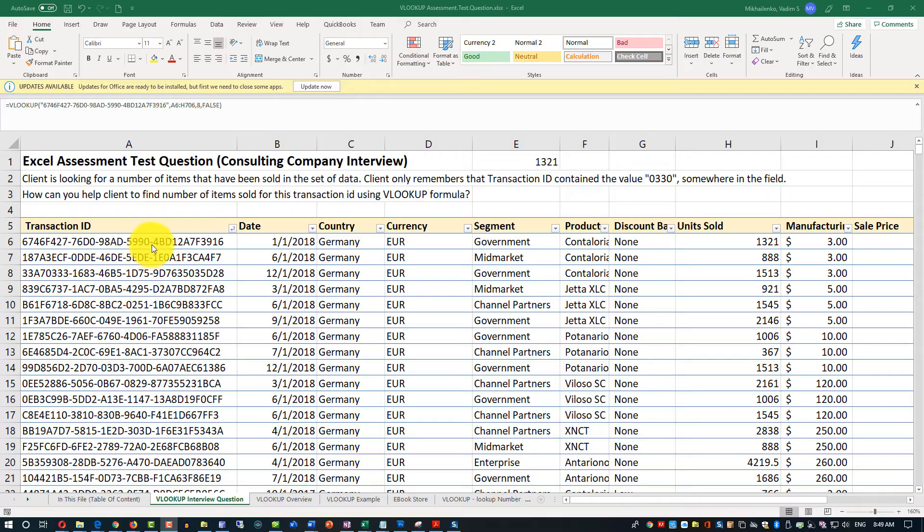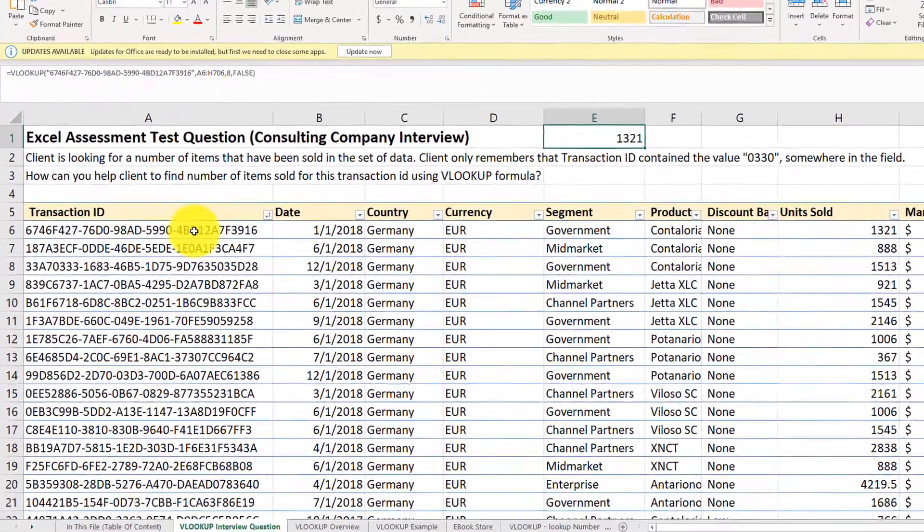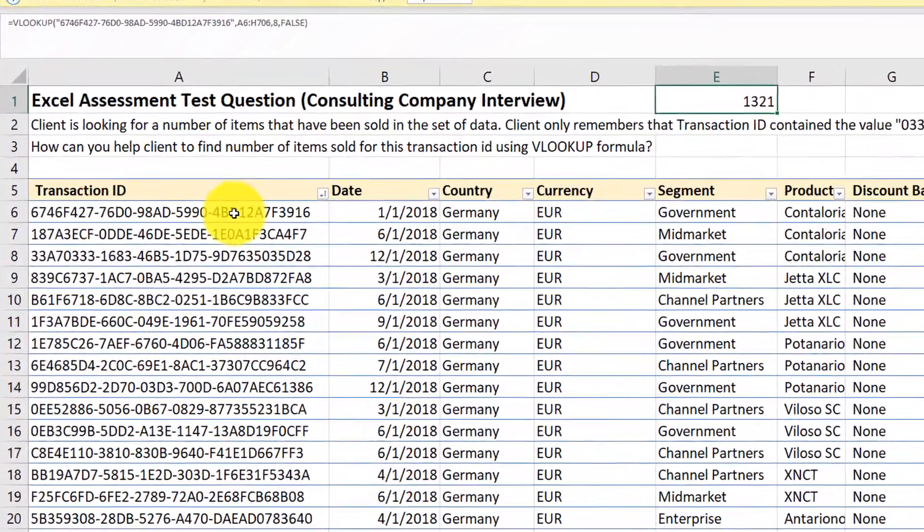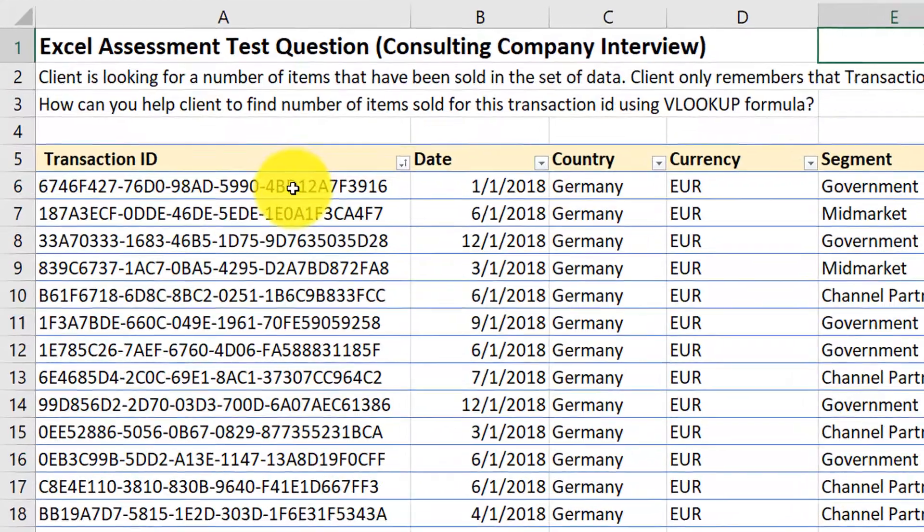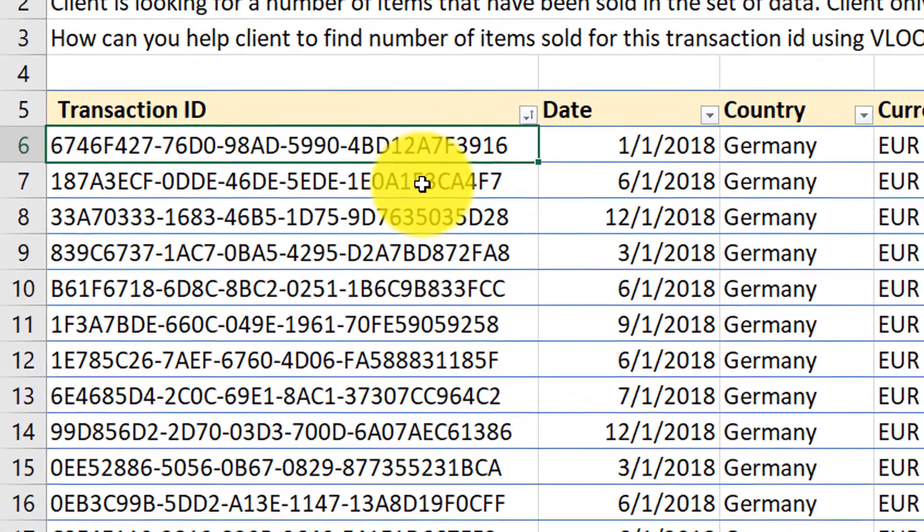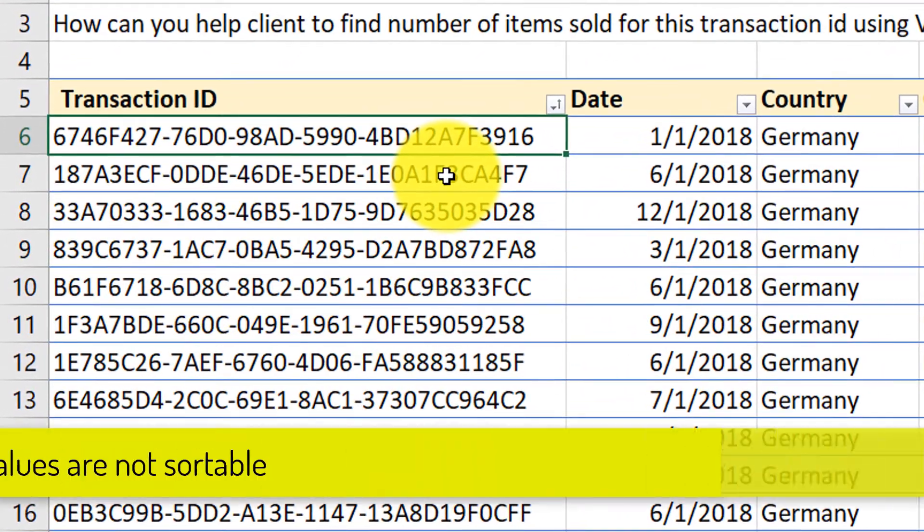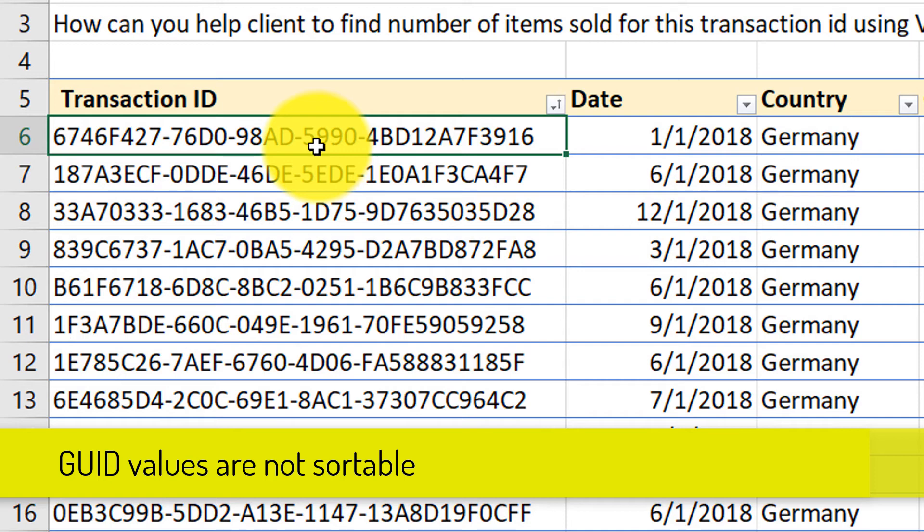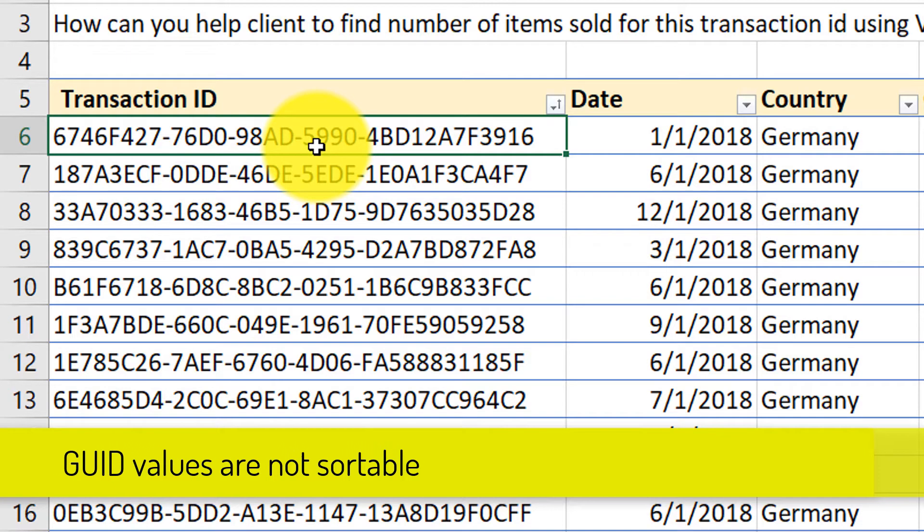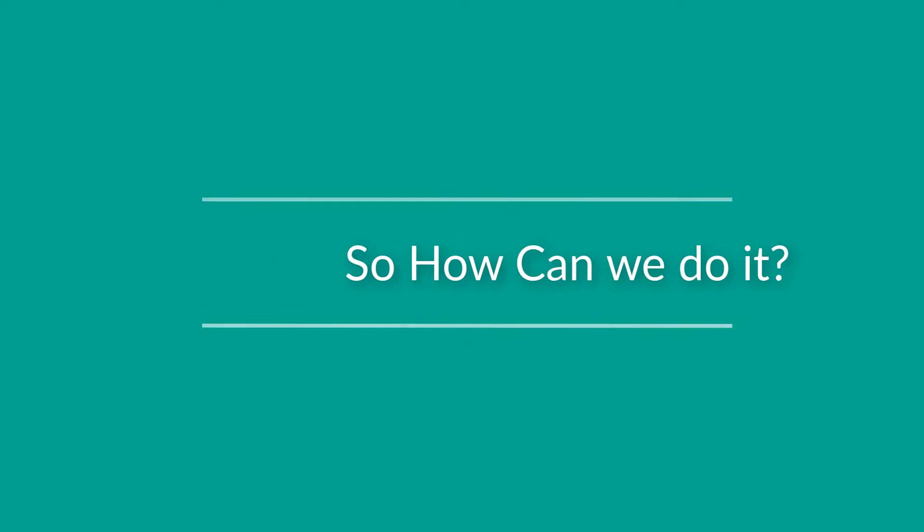But the problem is that we only know the transaction ID contained 0330 somewhere in the transaction ID value. That's what client remembers. So we can't use exact match in VLOOKUP. We can't use approximate match, because this is not sortable data. This is not something that approximate match will be able to help us find. This is just the GUID, which is hexadecimal value of the unique ID. Now, how would you do it?